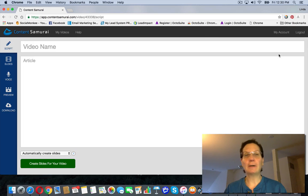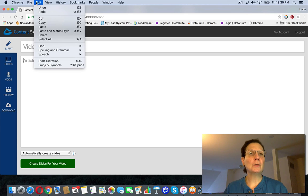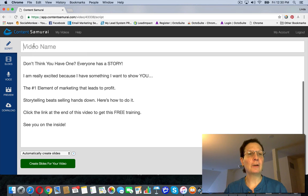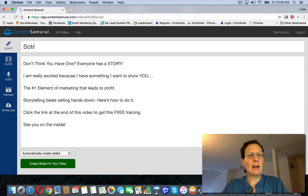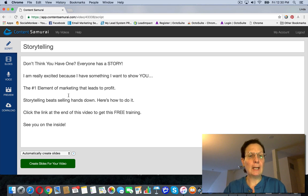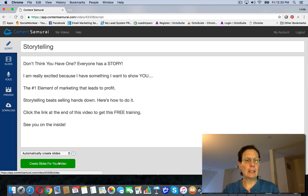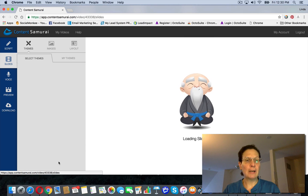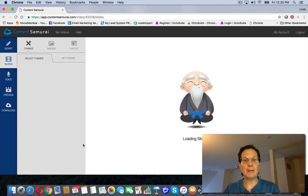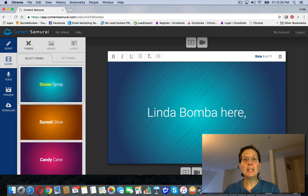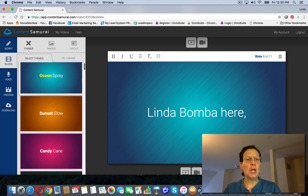You come over here, login to your account, and click create video. I'm just going to paste in here the text that I'm going to use for this particular video. Name it and then come down here and hit 'create slides for video,' and you can see it takes you over here.